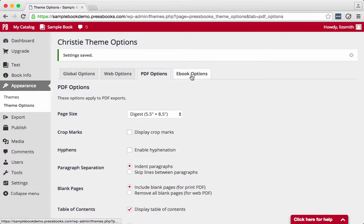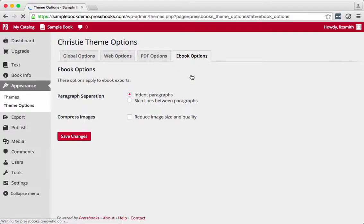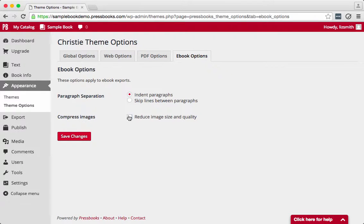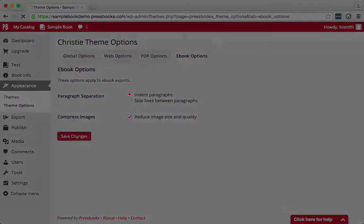Ebook stores charge a digital delivery fee for large files that can eat into your royalties, and images are one thing that can make your file larger. So compress them here for your ebook export.